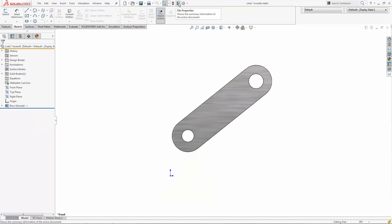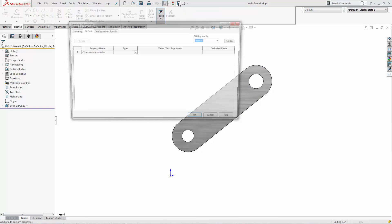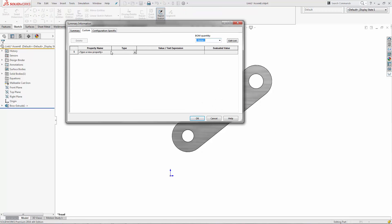Just open up a part, go to your file properties, and under your custom tab, simply type in any name. You can type in length or whatever you want.